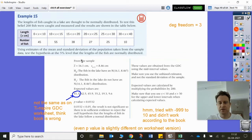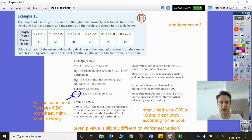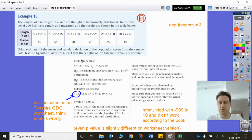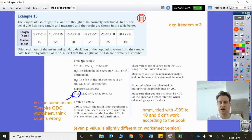Now I'm going to menu, statistics, stat calculations, and this is 1-variable statistics — we only have one variable, the number of fish. There's one list, and there's a frequency for that list as well. My list is in column A, my frequency is in column B, so I'm going to put in B with square brackets. Results columns go in D.